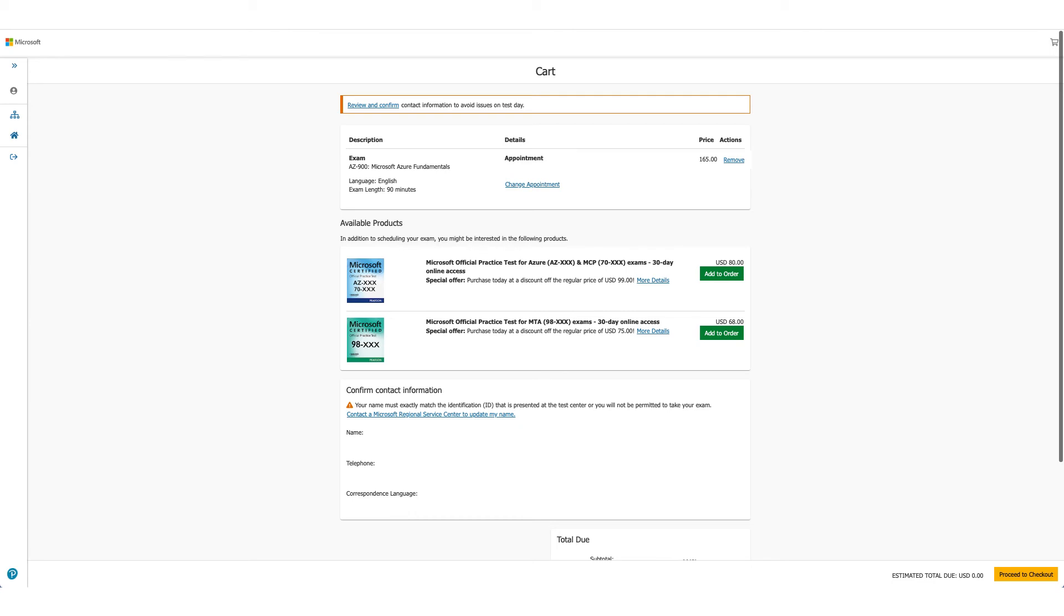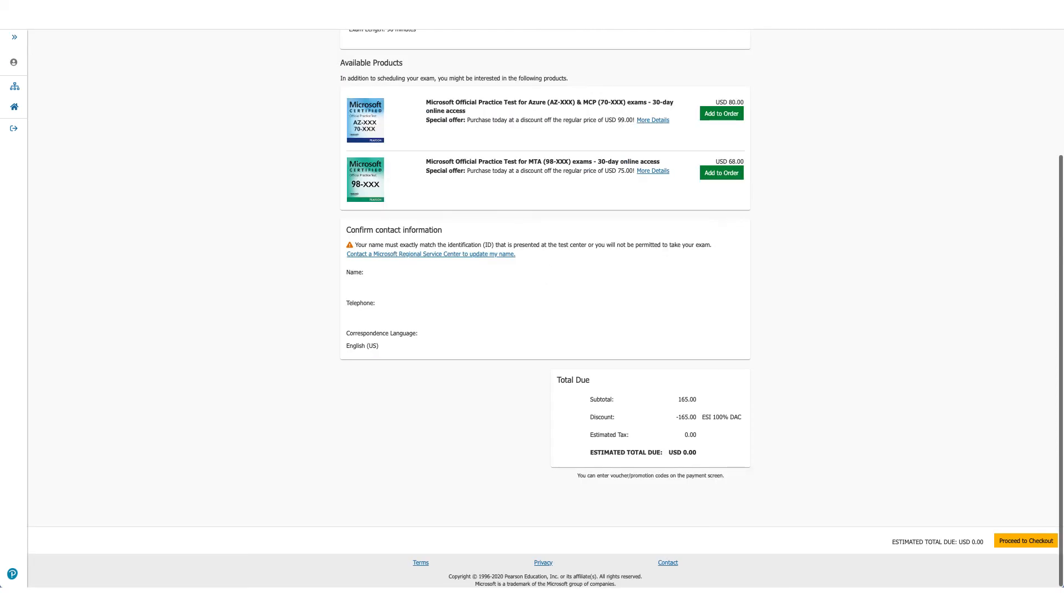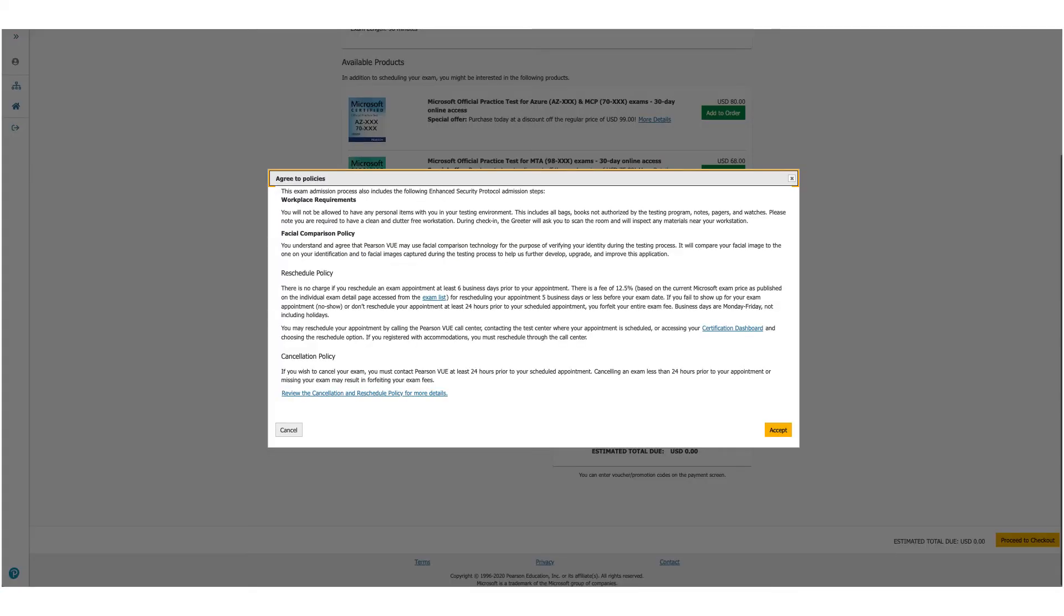Which will show you the details again: your exam, the price. But if you scroll it down, you will see the discount has been applied and you don't owe anything. Click on the yellow button with proceed to checkout.